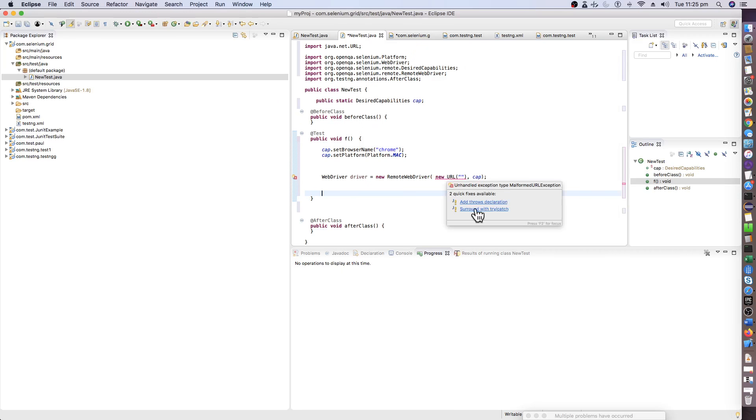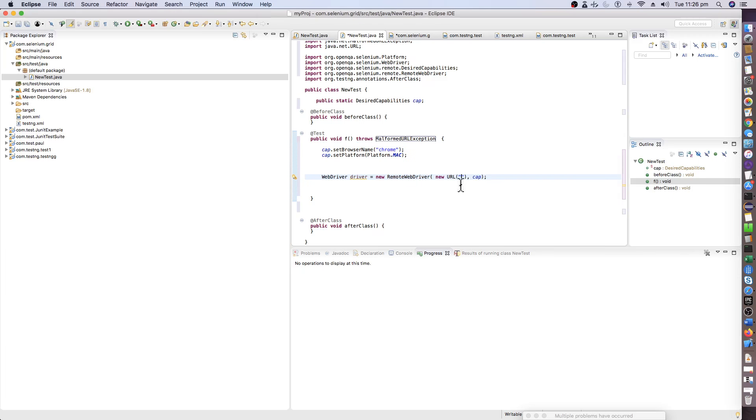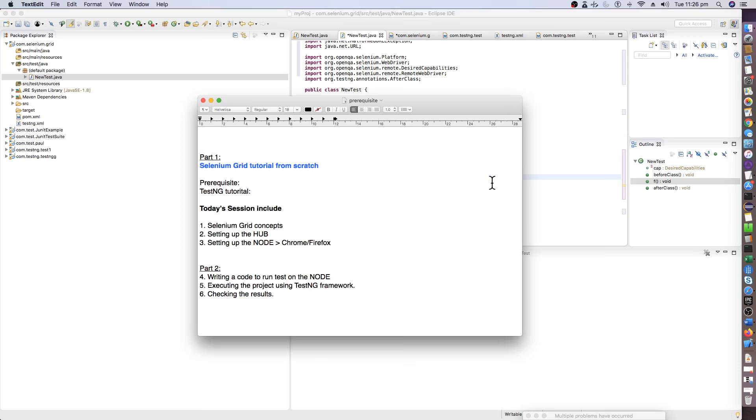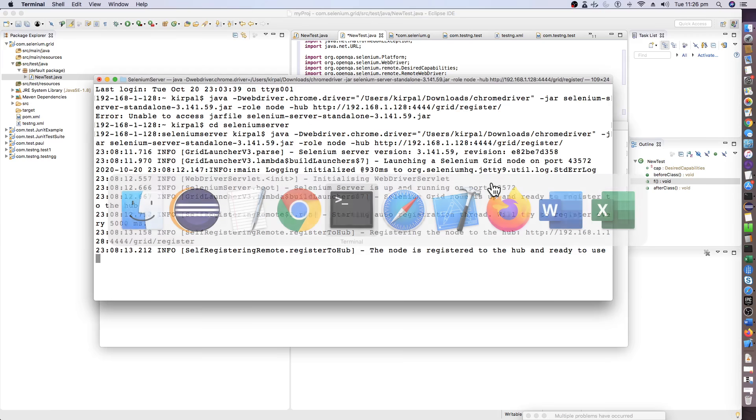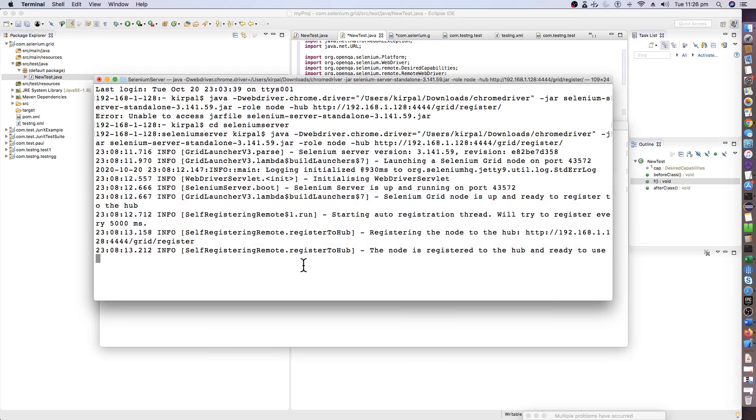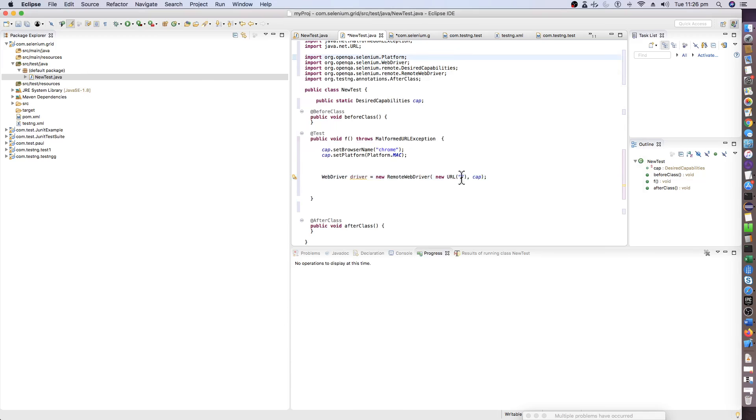We require some exception handling here, so just do throws MalformedURLException. Now what we will require is this particular URL is required from the hub configuration. For the client, we should be using this particular web address to be mentioned in this URL.